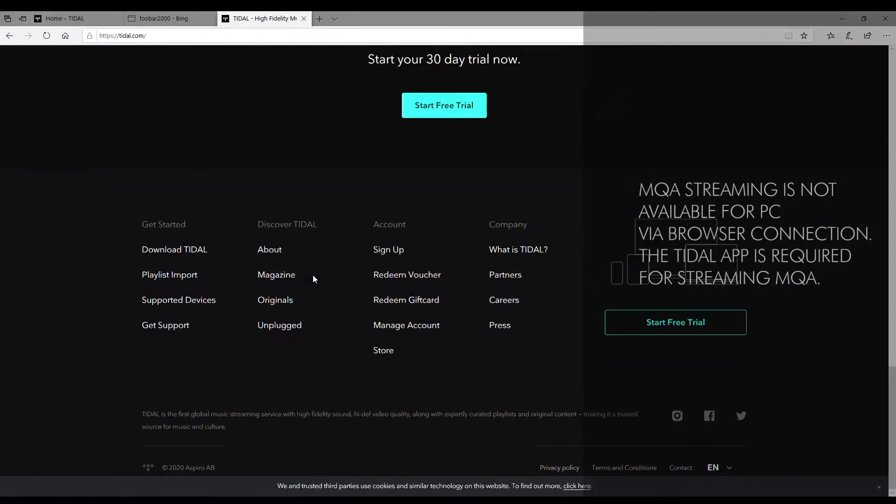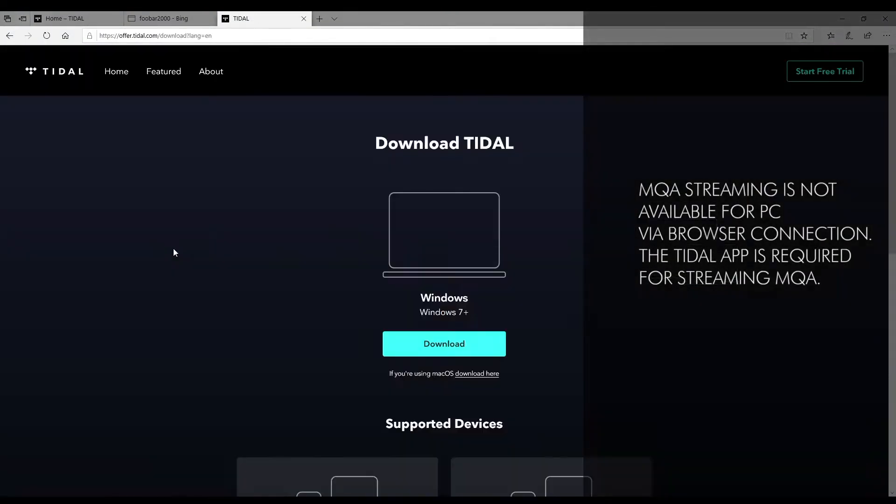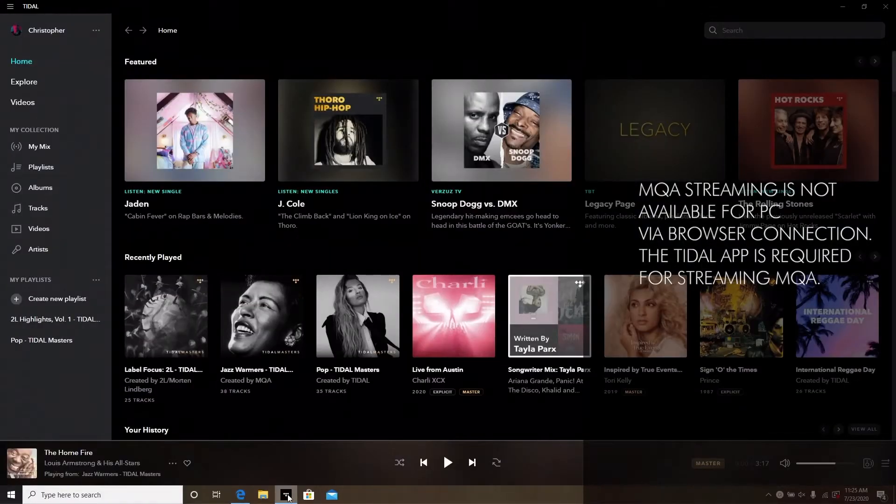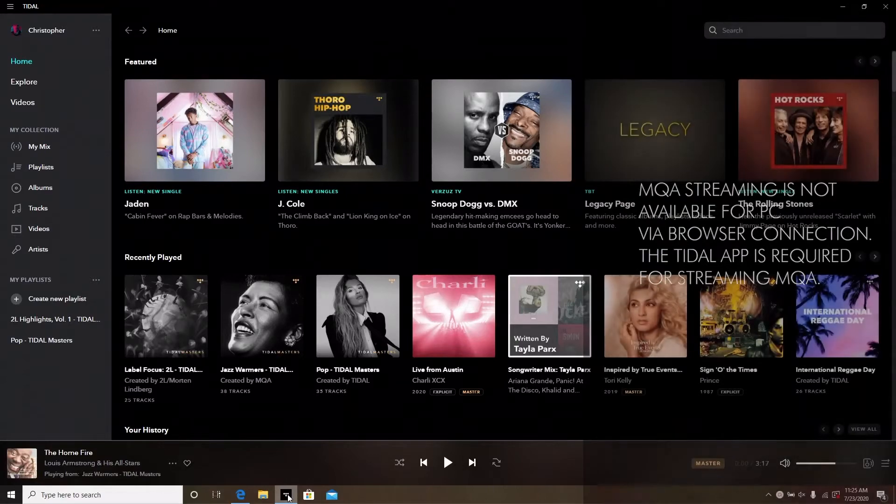Download the Tidal app for your PC and launch it to log in. MQA streaming is not available using Tidal in a browser application, so download and launch the Tidal application for Windows.